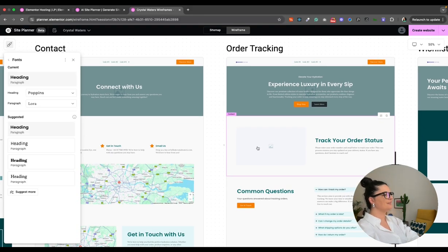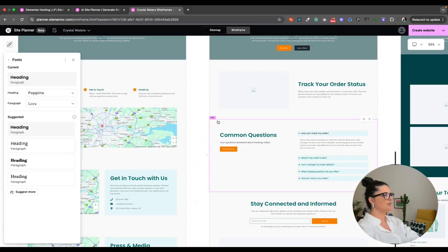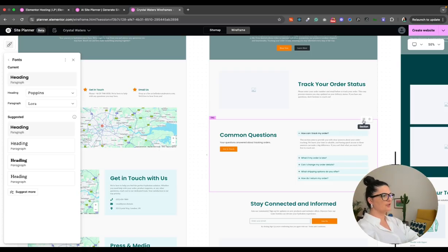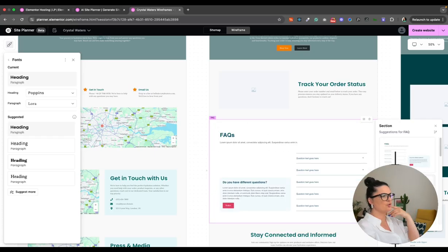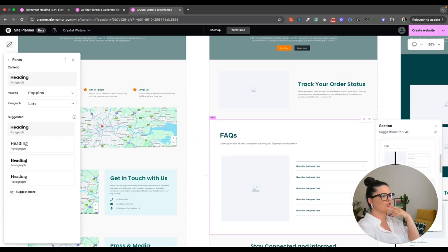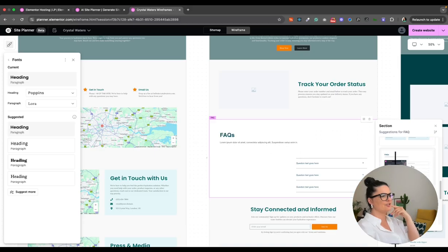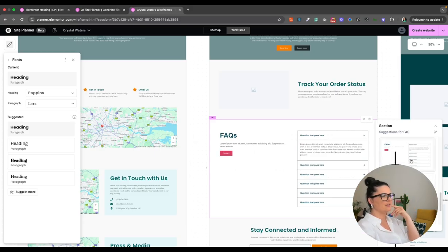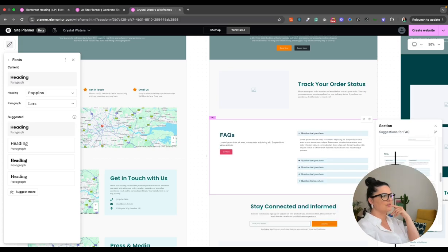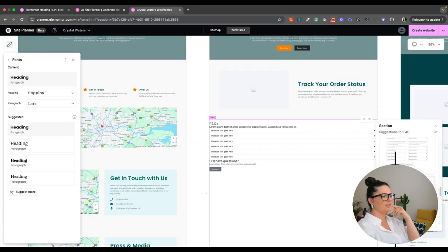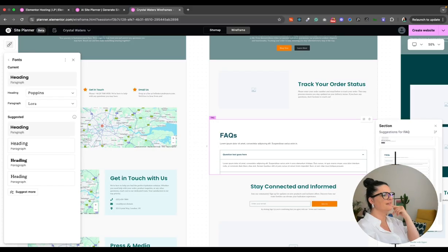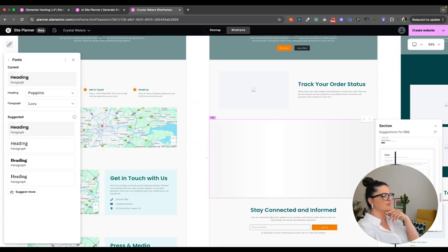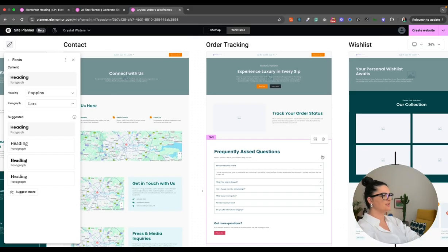Anyway. So another thing that you can do is basically, for example, we have this FAQ section. So if you want to change it, you don't like this wireframe for it. You can go here to sections. And it gives you suggestions for FAQ sections. So you can hover over and it will change it on the page itself. So you can see how it looks. I think this is very, very useful. I really love it. Okay. This one is not very nice. What happened here? I think I like this one. So I'm going to pop that in.